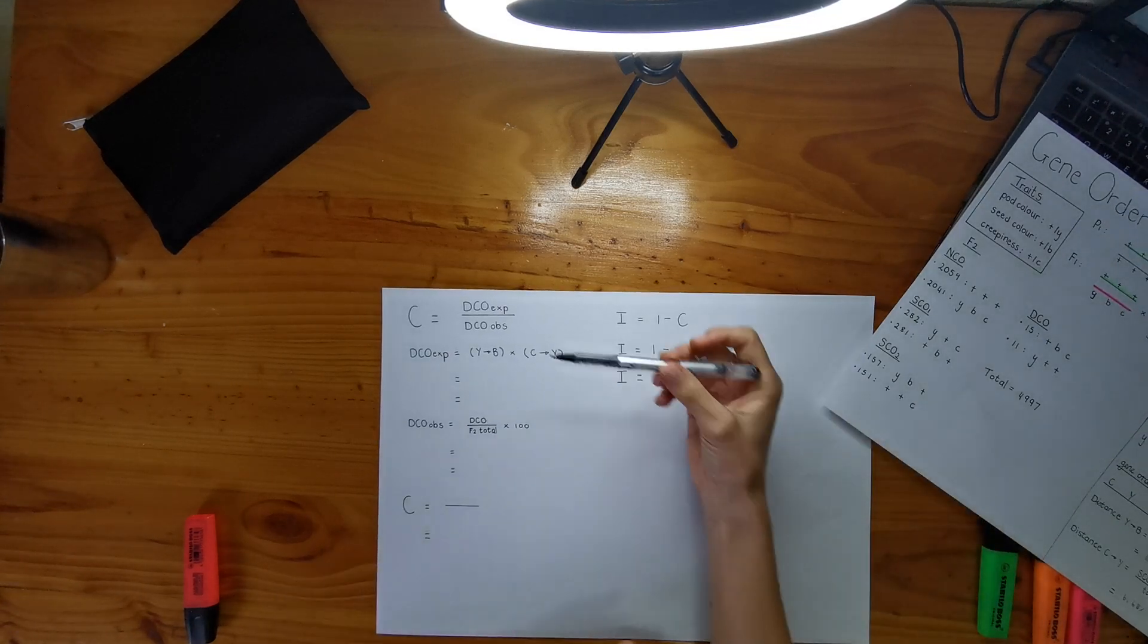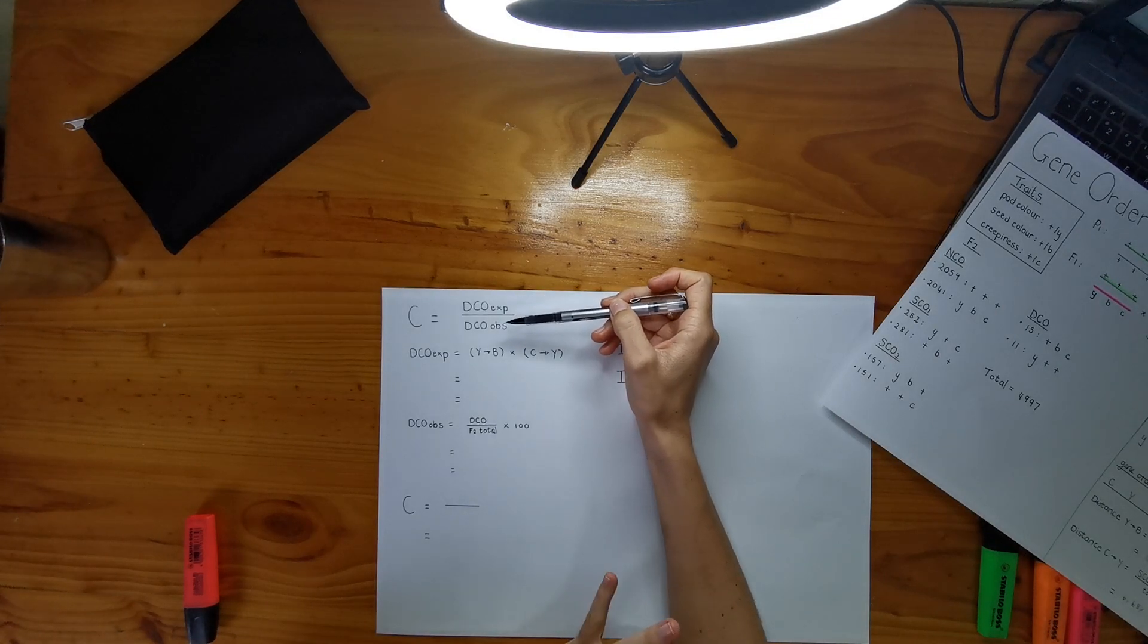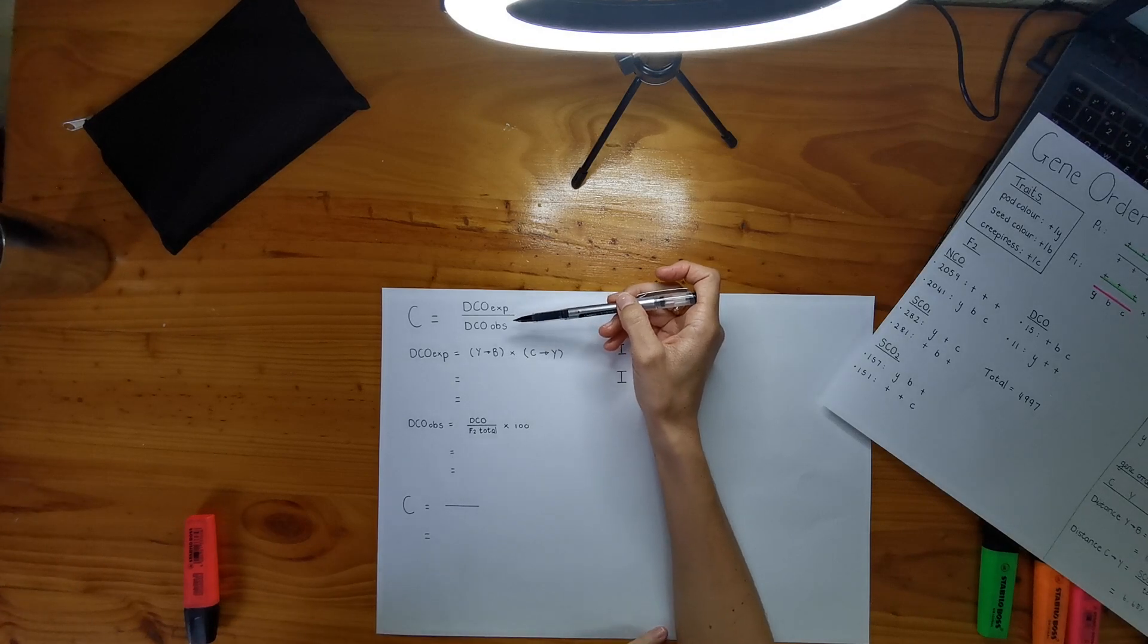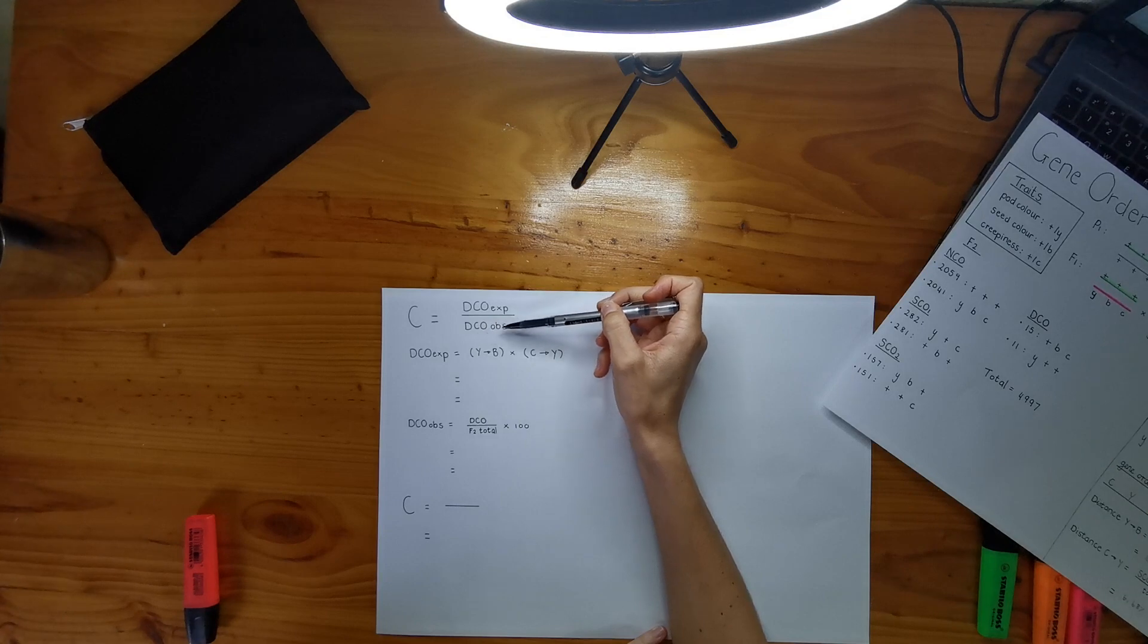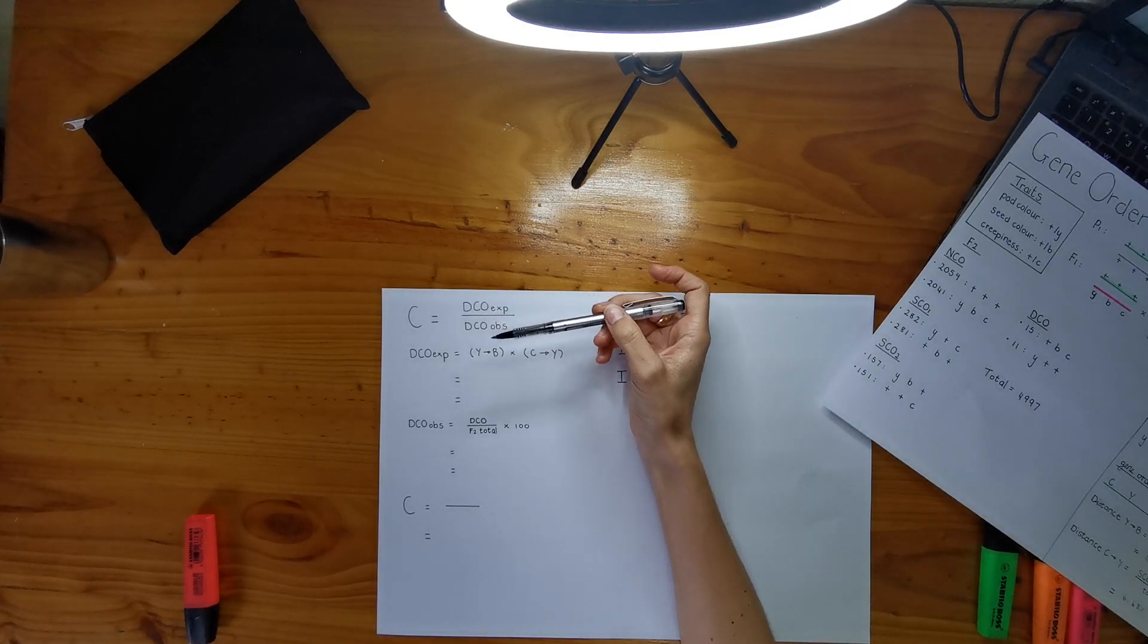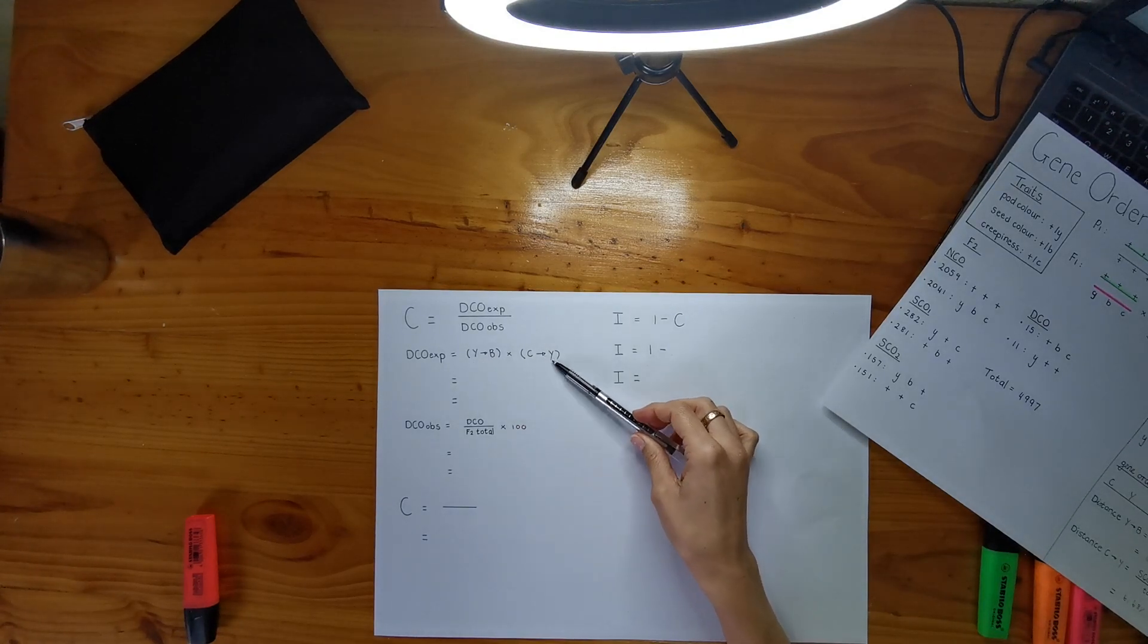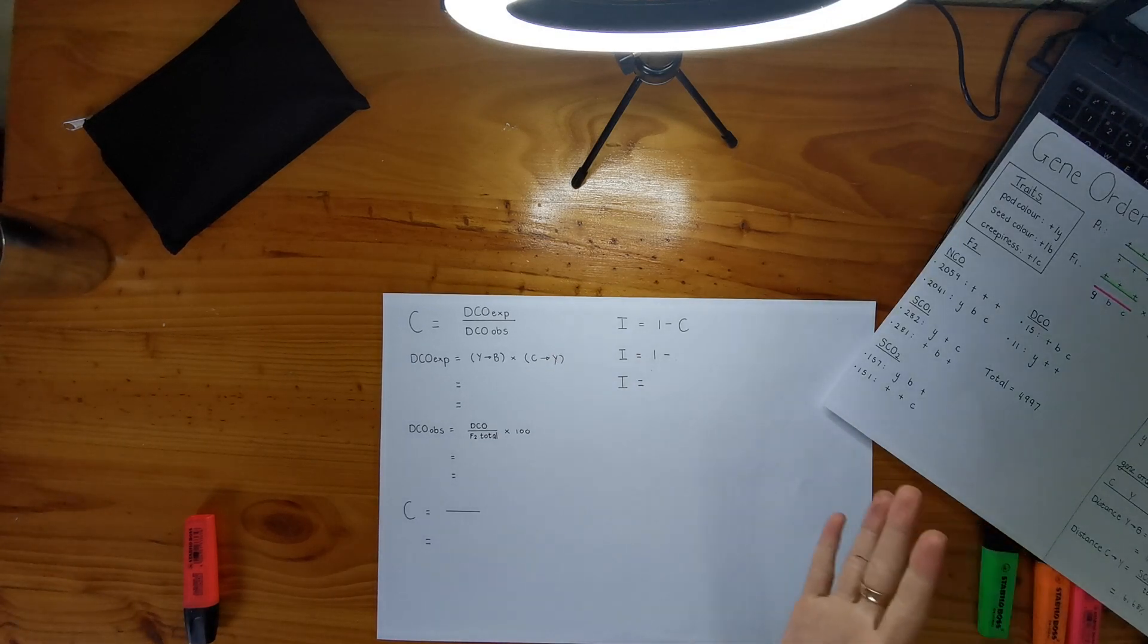Okay. So this is my equation that I'm going to use to be able to calculate my coefficient of coincidence. I'm just going to call it C because I'm getting tired saying that whole word or whole sentence. And it's your double crossovers expected over your double crossovers observed. And the way we get our double crossovers expected is it's this equation here.